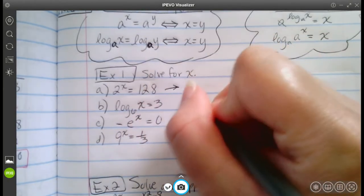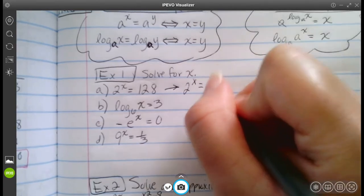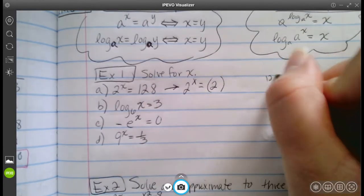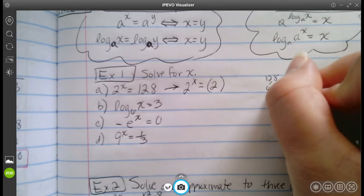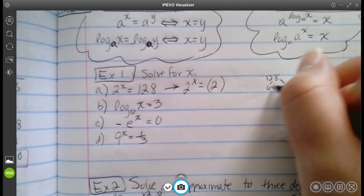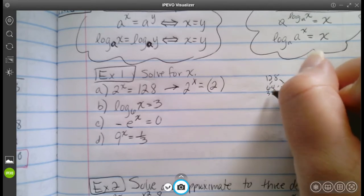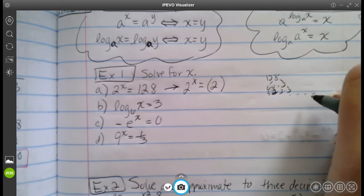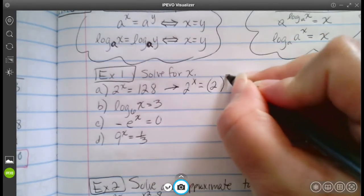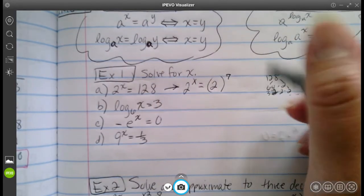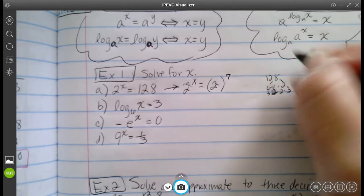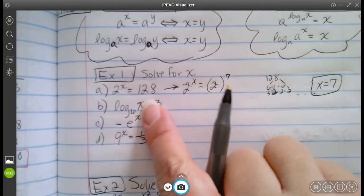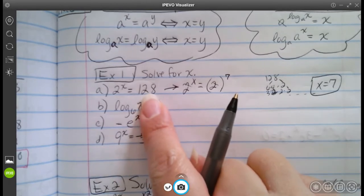I'm going to use the one-to-one property: two to the x is equal to two to the power of something, and that has to give me 128. You can break down 128 into its factors — 32 times two times two — and keep going until you get the number of twos. I happen to know this is two to the seventh. So x must be equal to seven. Just check how many times you can factor down to twos.